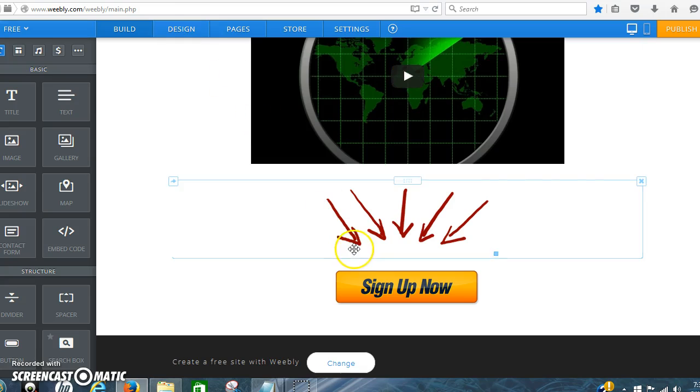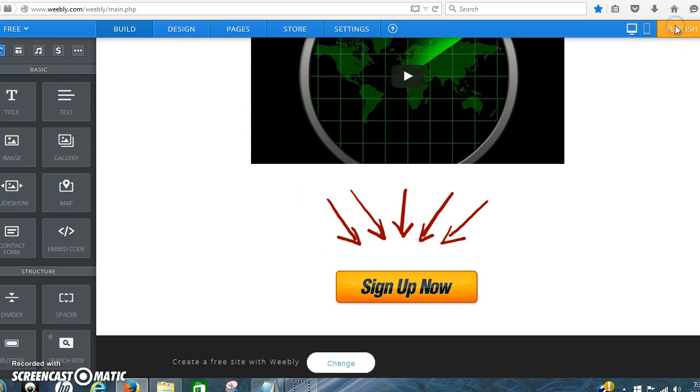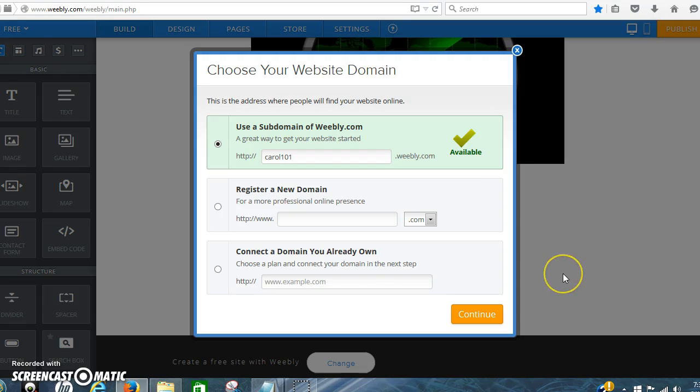But this is, like I said, just a quick basic of how to set up a page and how to use Weebly. And then you can play with it and get it more personable.